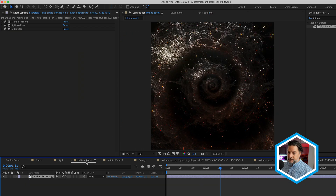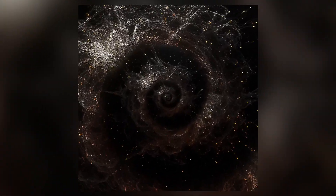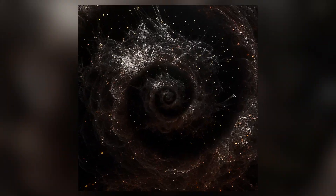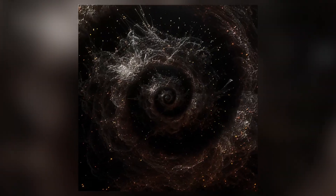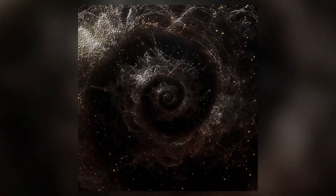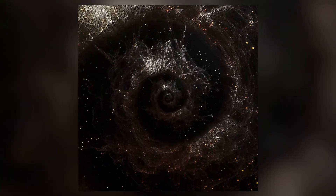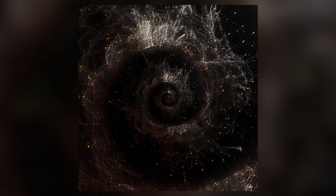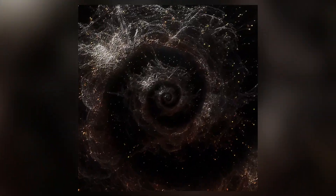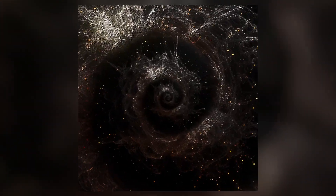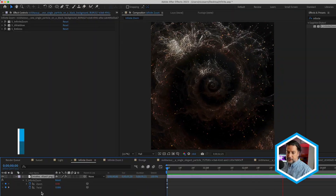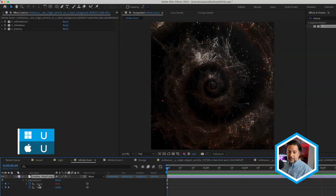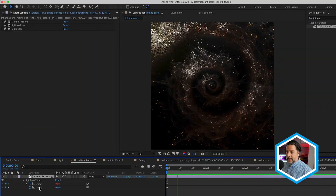To show a couple of examples, I also did a square-based result. The prompt was simply a single particle on a black background, and I masked this out as well, adding a few additional Sapphire effects including Ultra Glow and Emboss in order to create a 3D feel. Both zoom and twist have been animated, as you can see here.